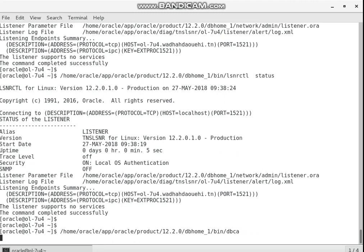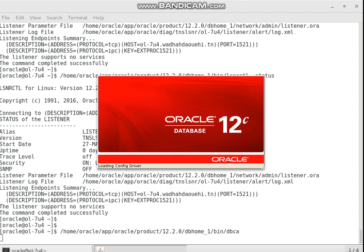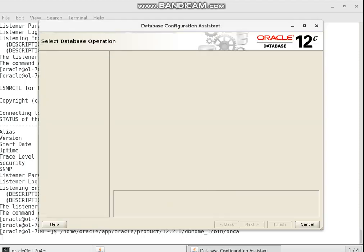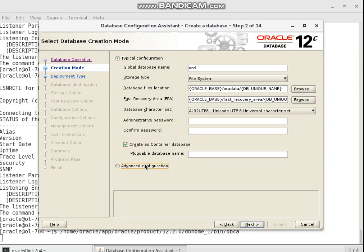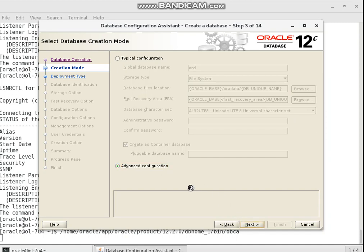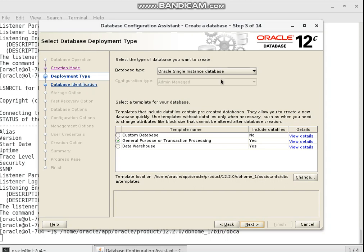I want to use the Database Configuration Assistant to create our database. It takes some time to load and launch the graphical interface. I want to create a database, then choose advanced configuration. It's a single instance database, and my database type is OLTP — Online Transaction Processing.